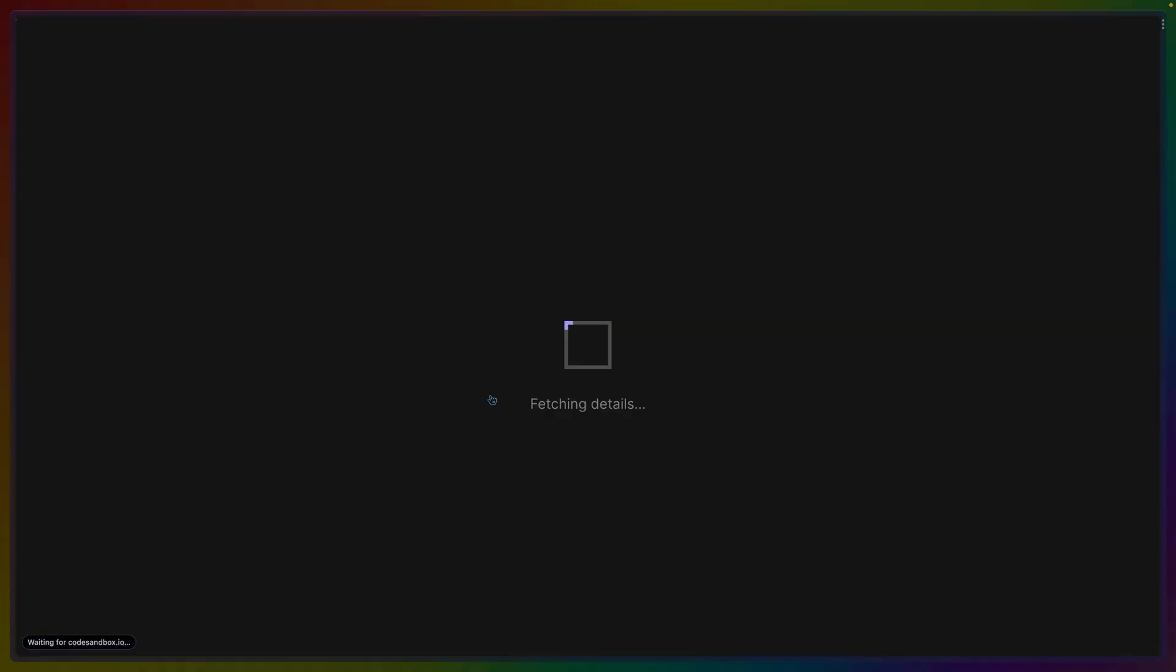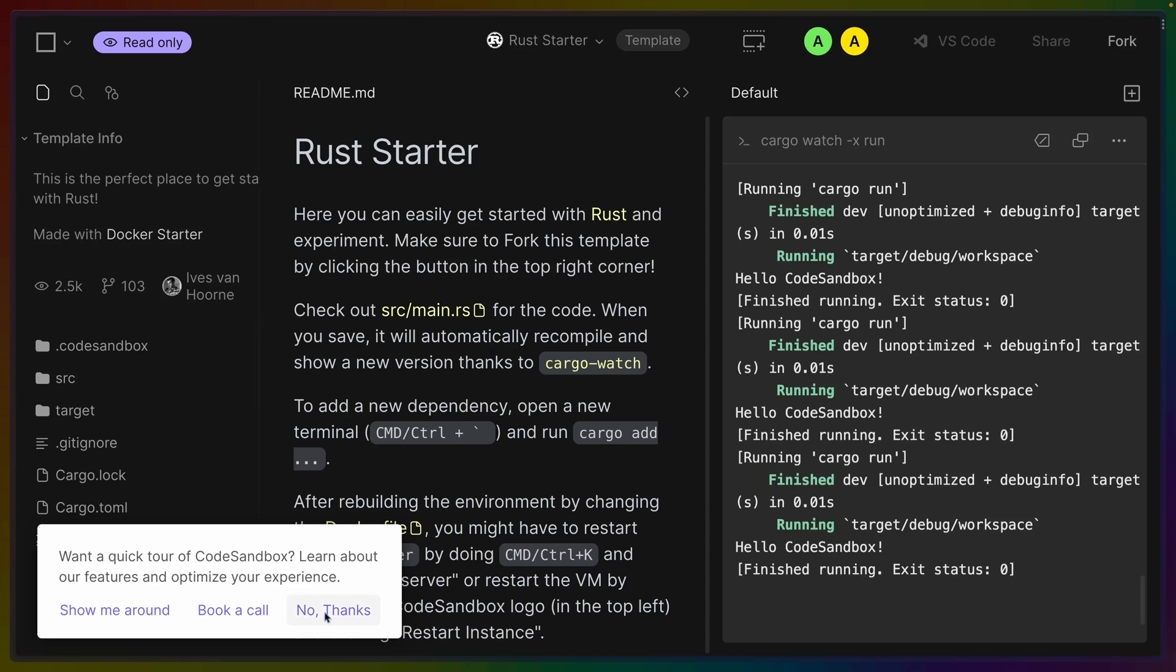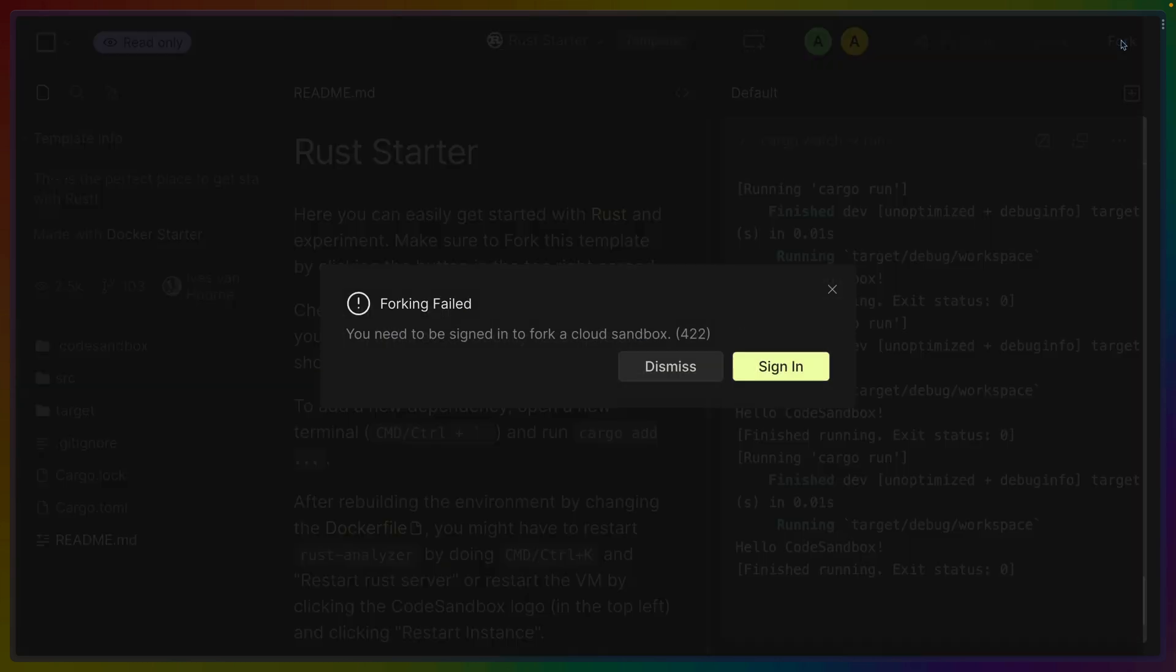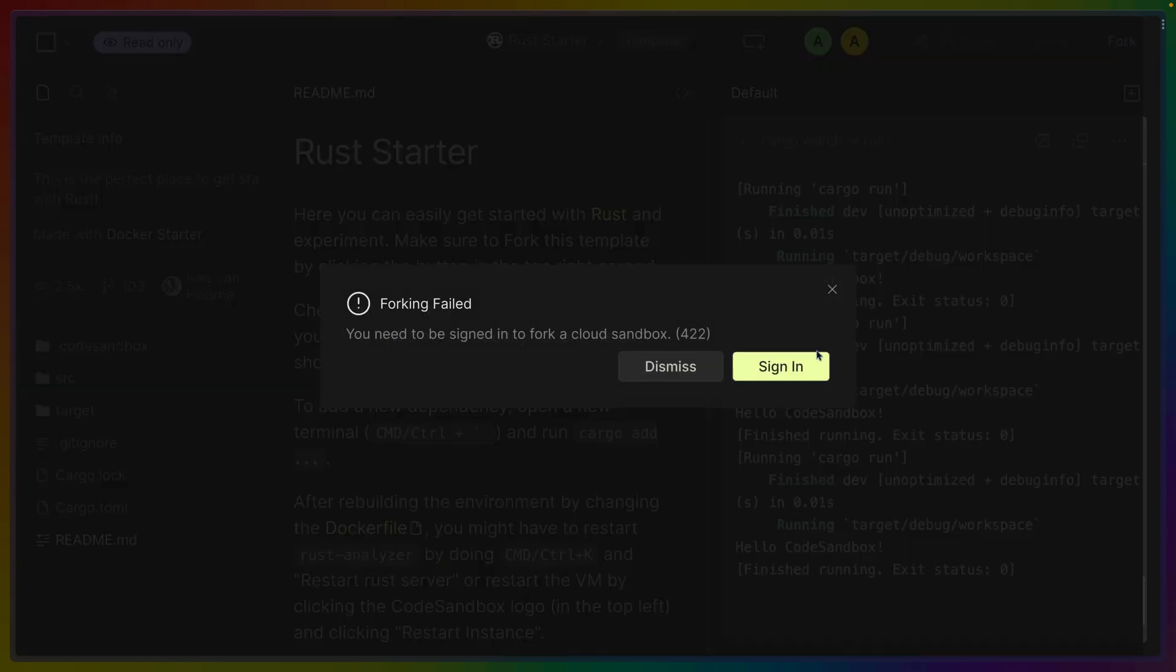So let's get right in. We'll click on the template. It loads everything in. I don't want a quick tour. We've got a Rust starter which has a main.rs. It's running Cargo Watch apparently so that's very cool and I think we'll just fork this right away.